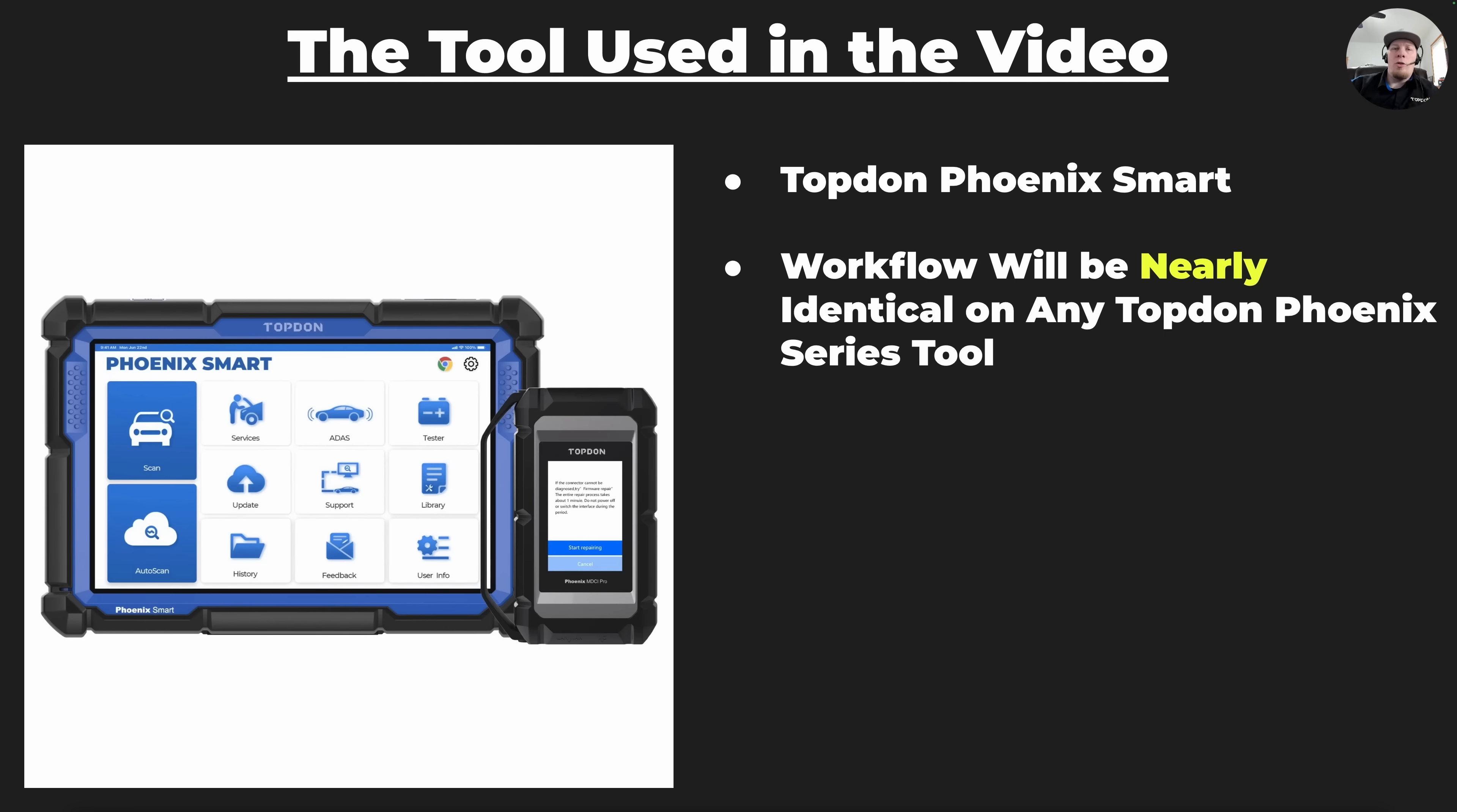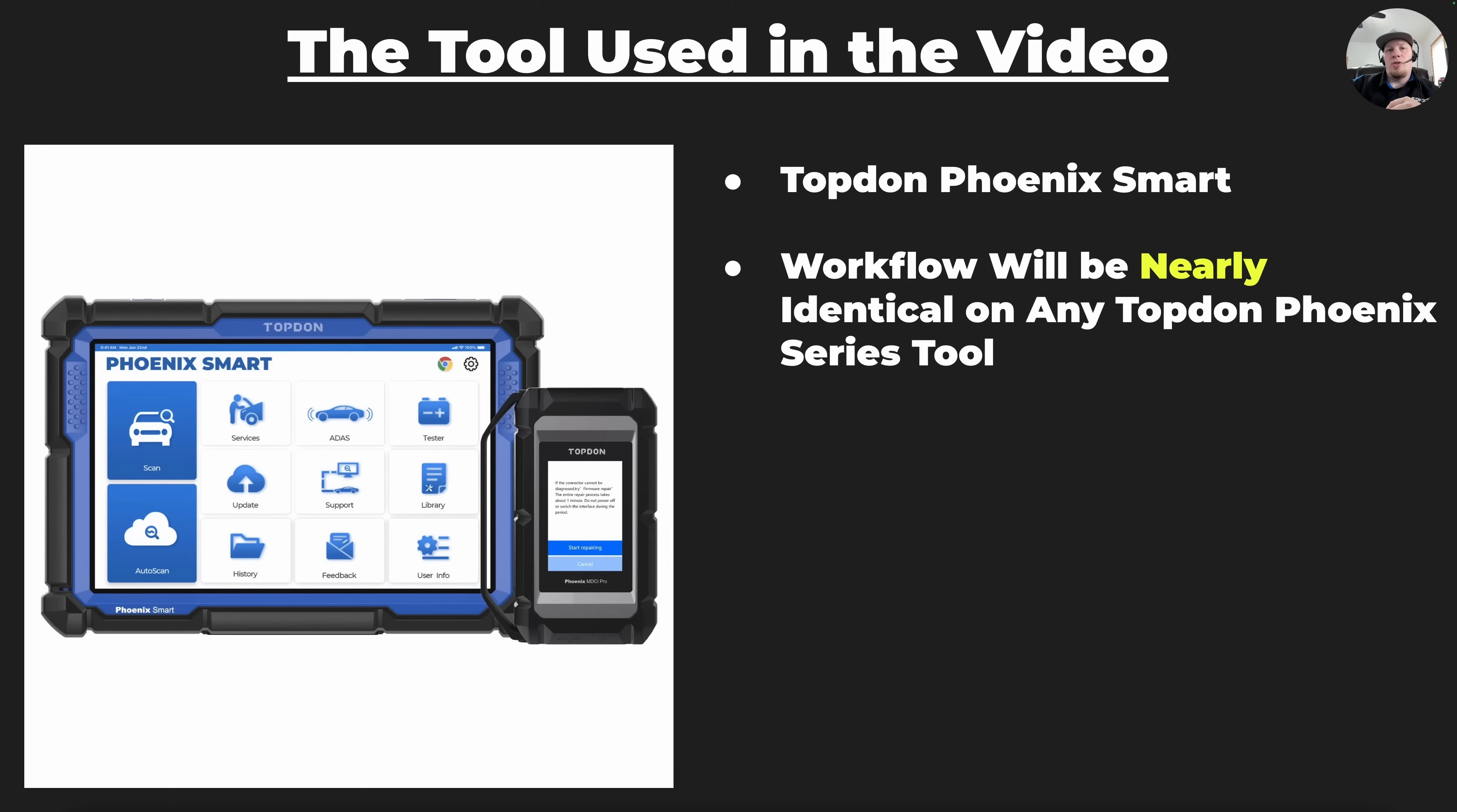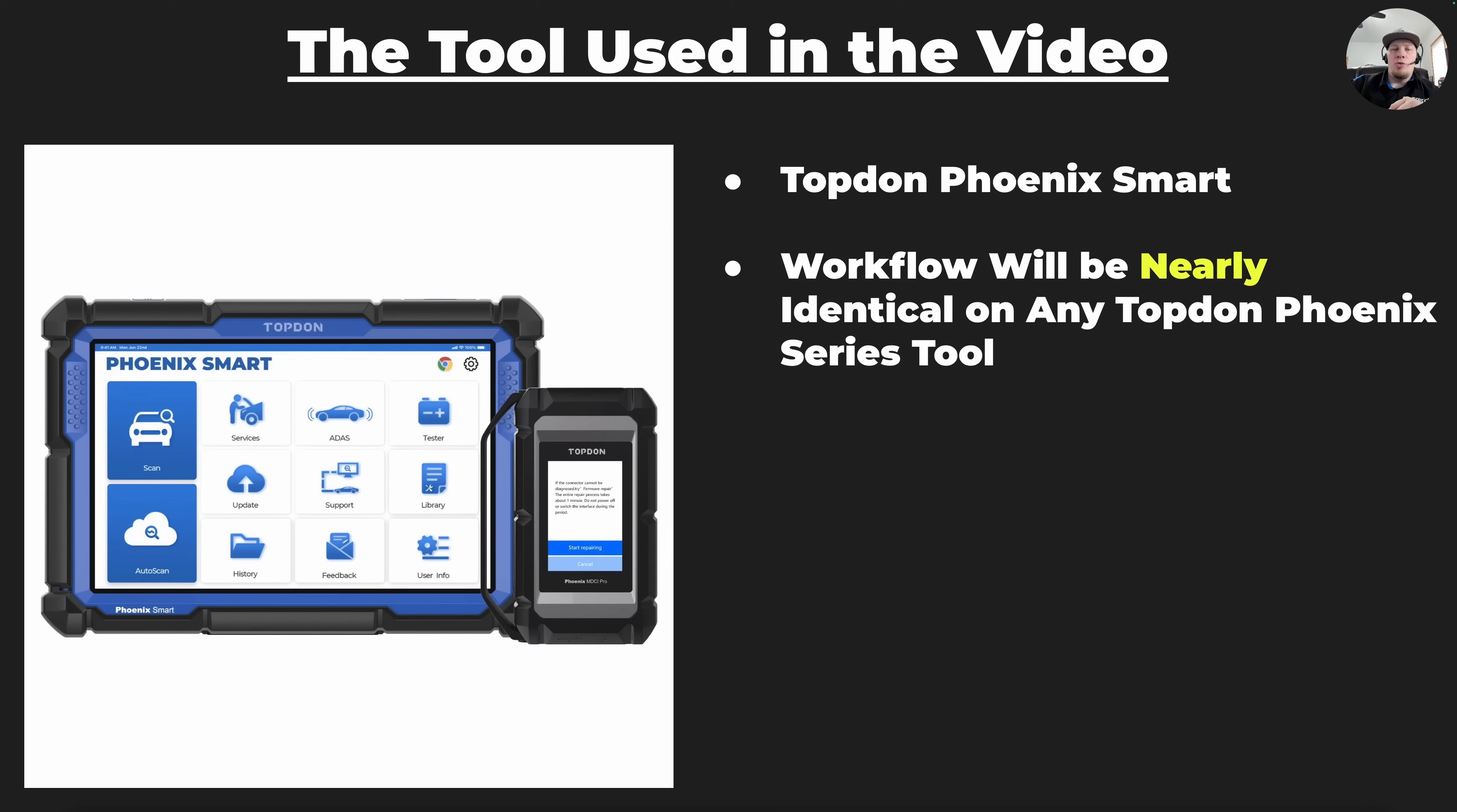The tool we're going to use in the video is the Top Don Phoenix Smart. However, you can use any of the Top Don Professional Series Phoenix tools to accomplish this goal. All of them should have a similar workflow and menus will look the same or very similar.